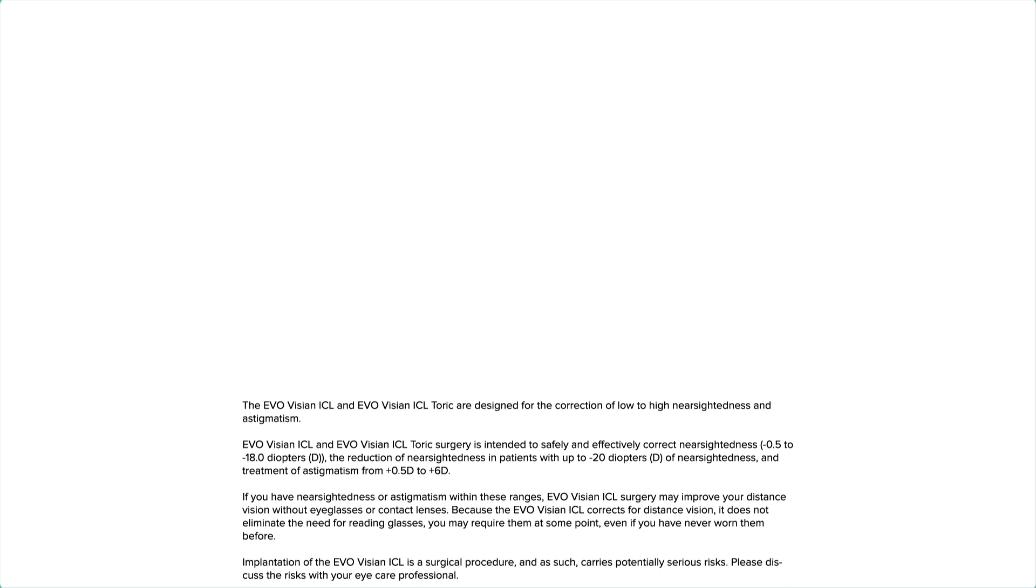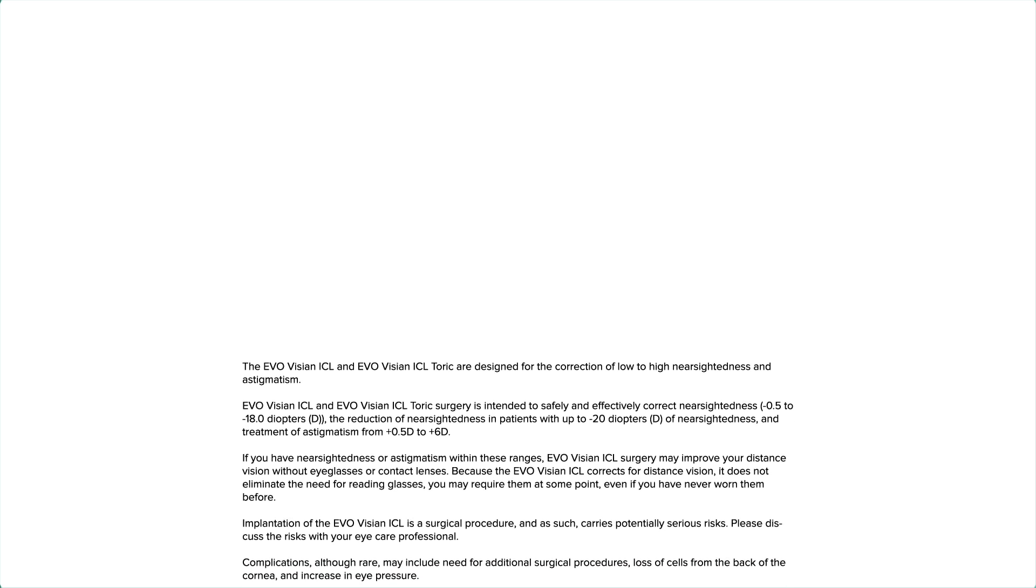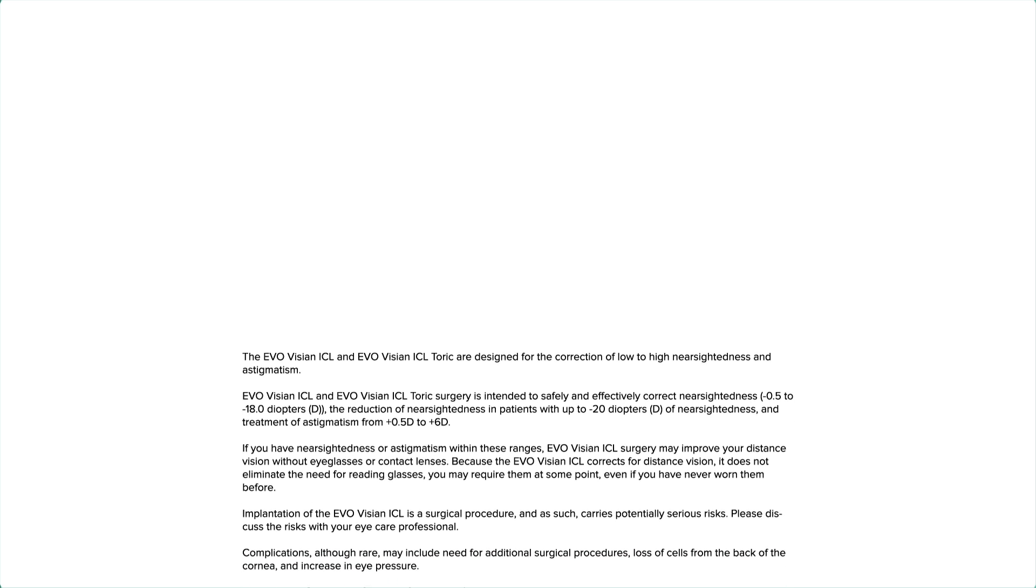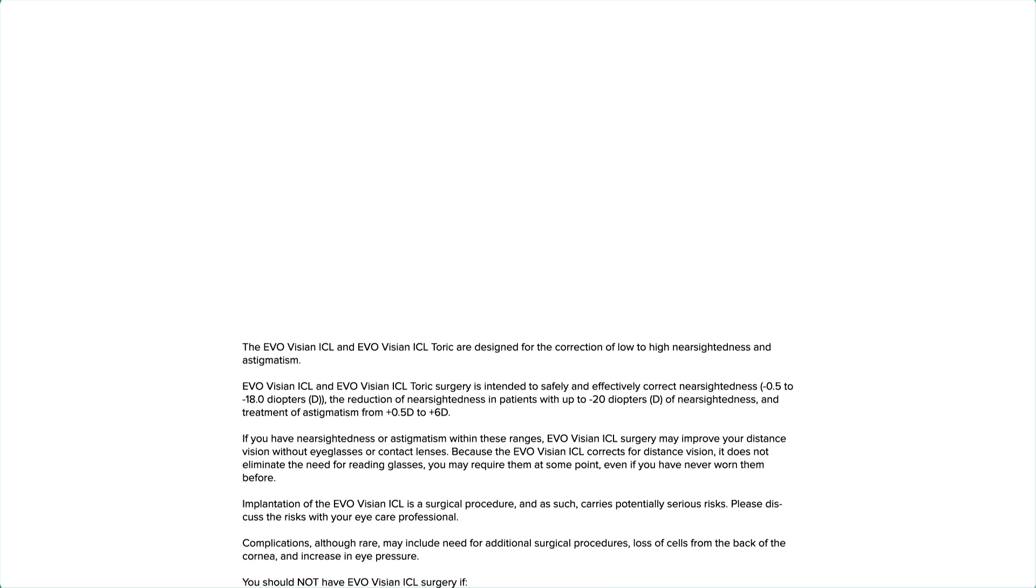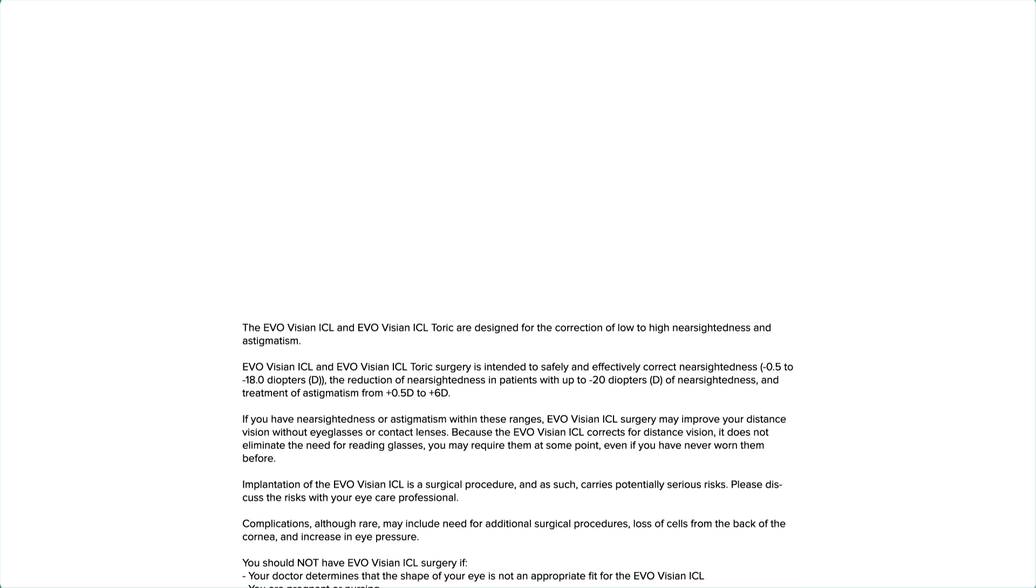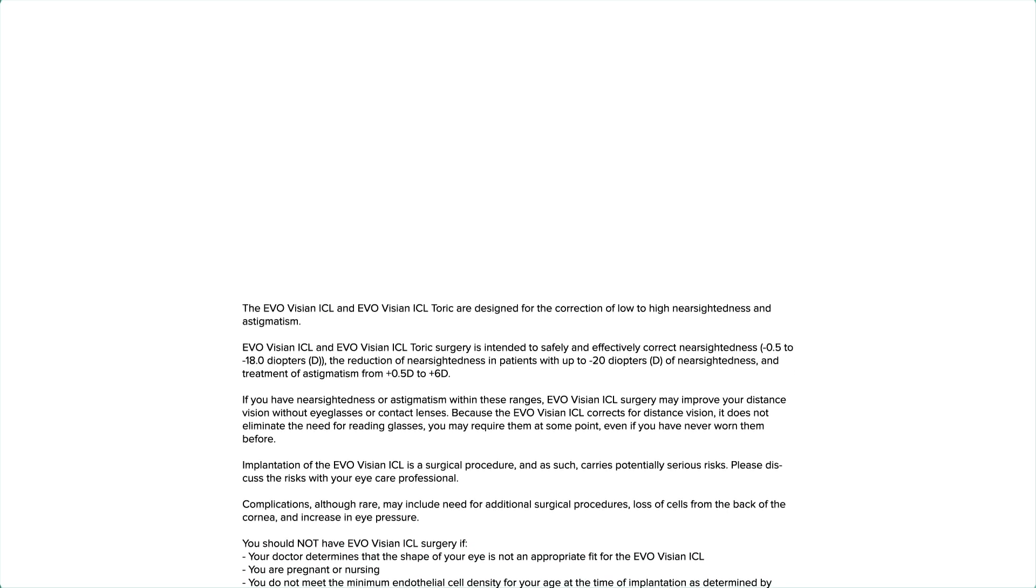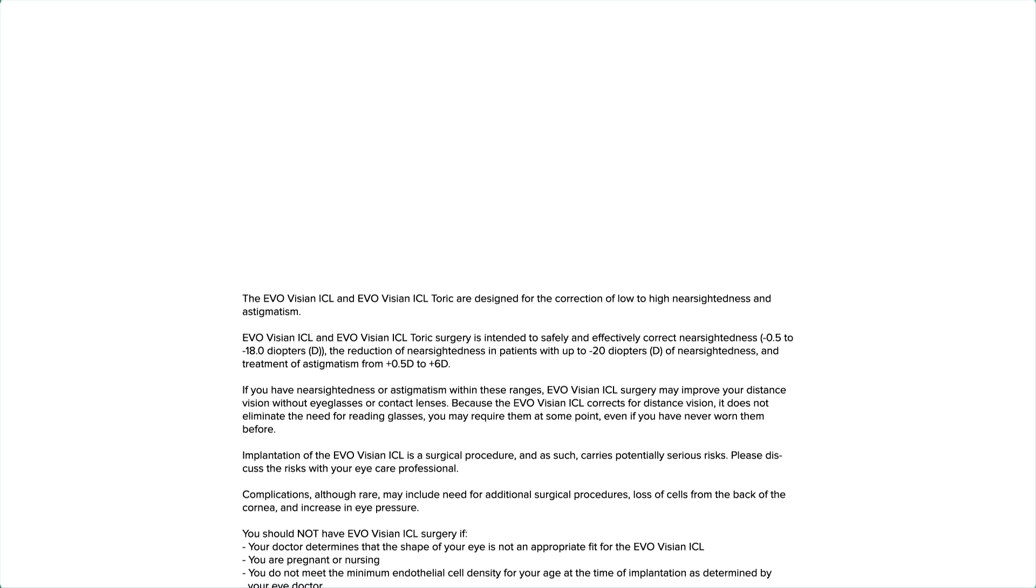And treatment of astigmatism from plus 0.5D to plus 6D. If you have nearsightedness or astigmatism within these ranges, EvoVizion ICL surgery may improve your distance vision without eyeglasses or contact lenses.